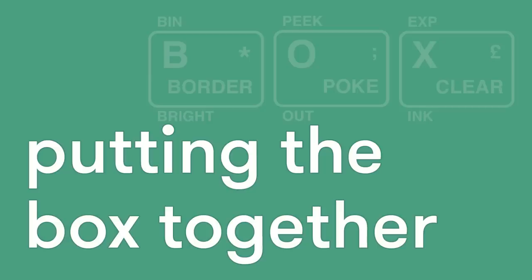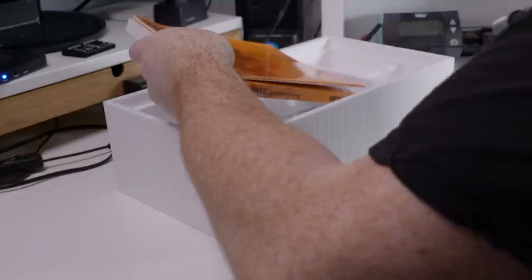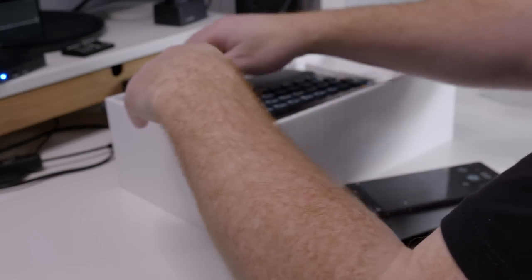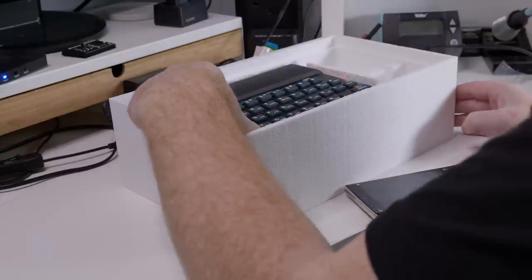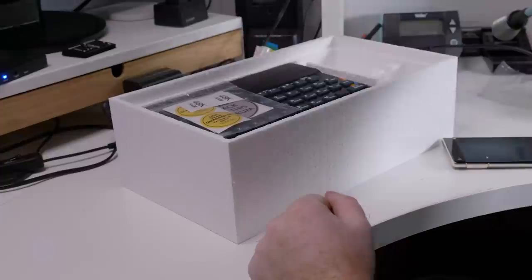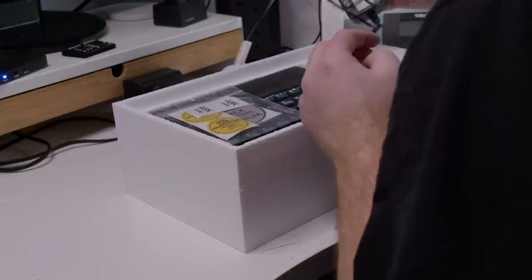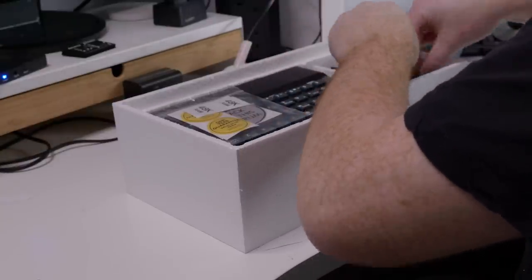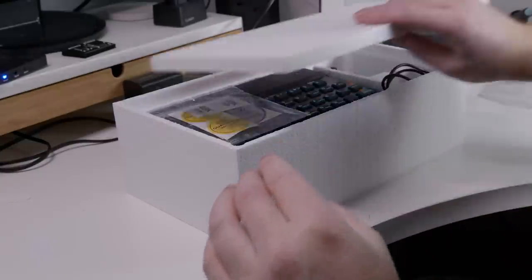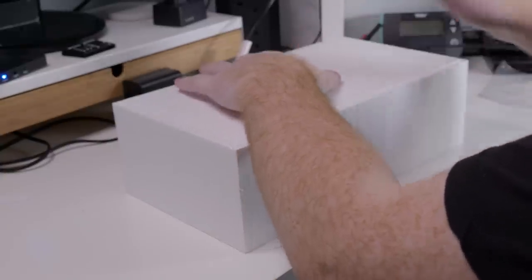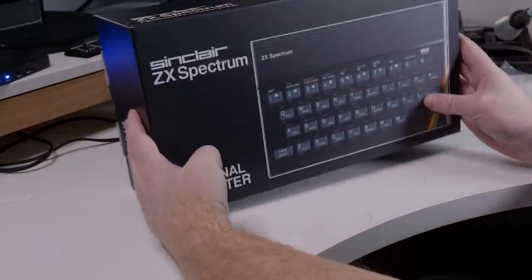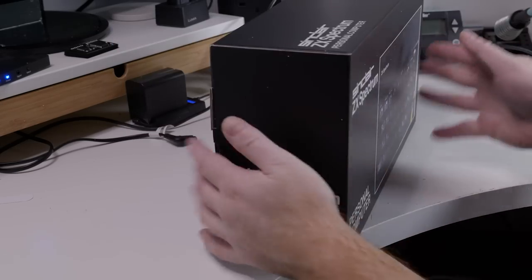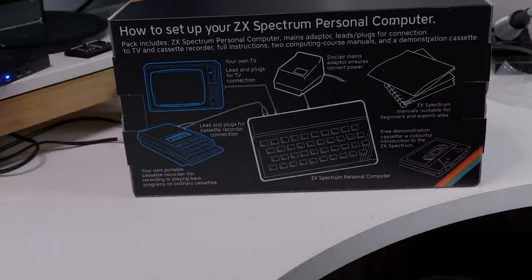Last part of the build is the box and again linked to this on the site. Manuals and tape in first and then the Spectrum. Then the stickers that came with the box. And finally the power supply on the right hand side. Put the lid on. Put it into the cover. And we have our mint Spectrum like you would have had to come back from the shops with in 1984, all ready to unbox on Christmas Day or your birthday.